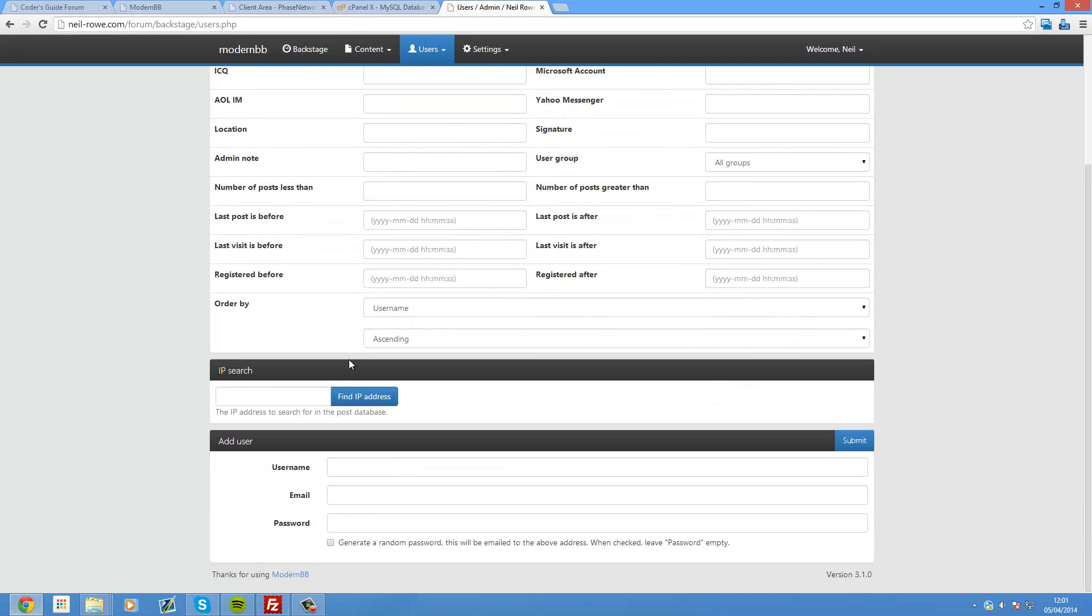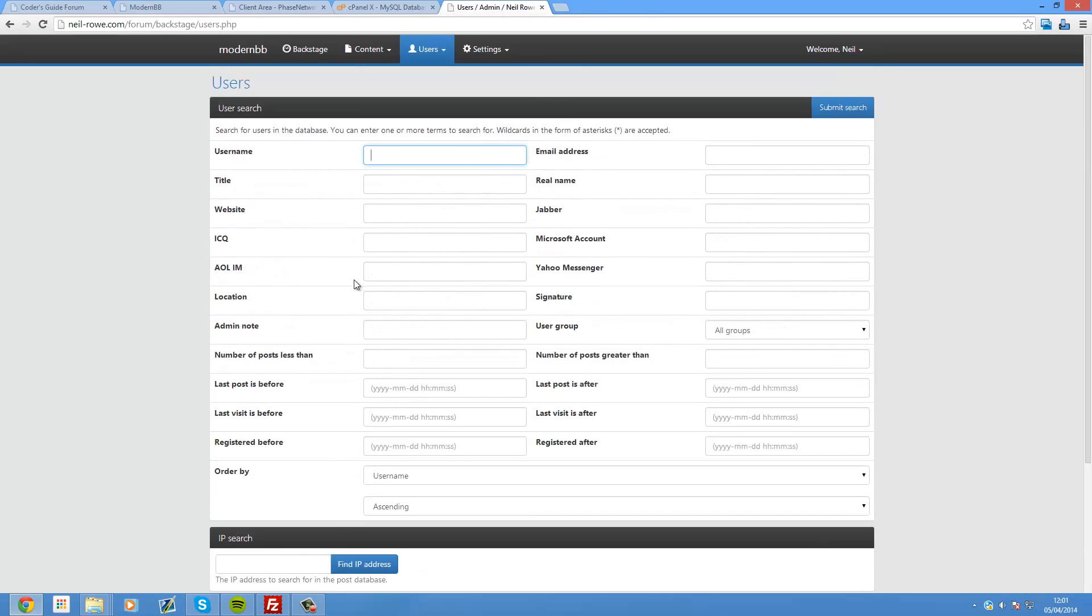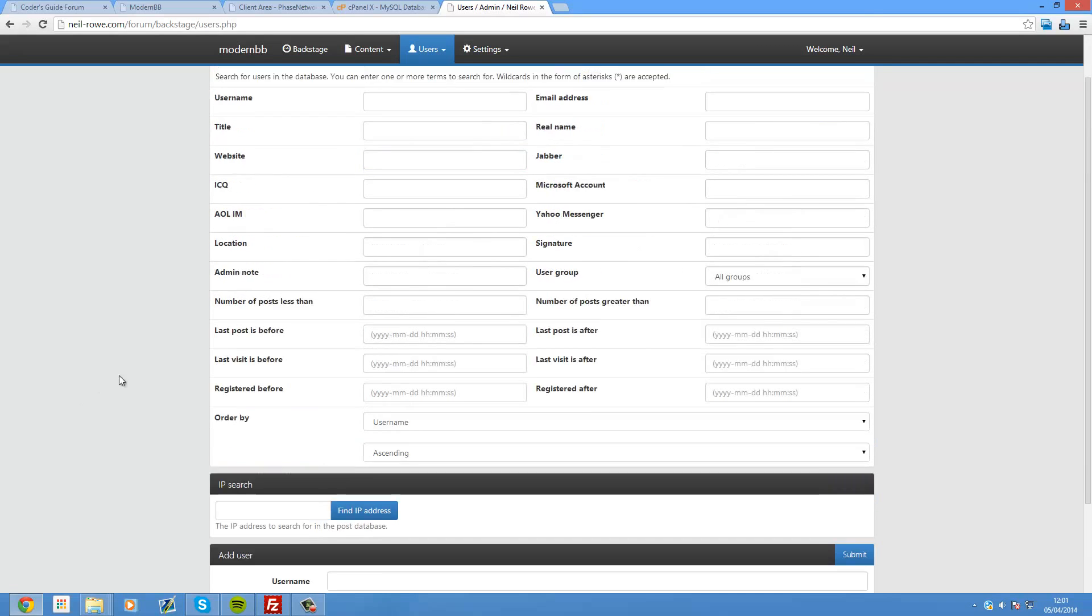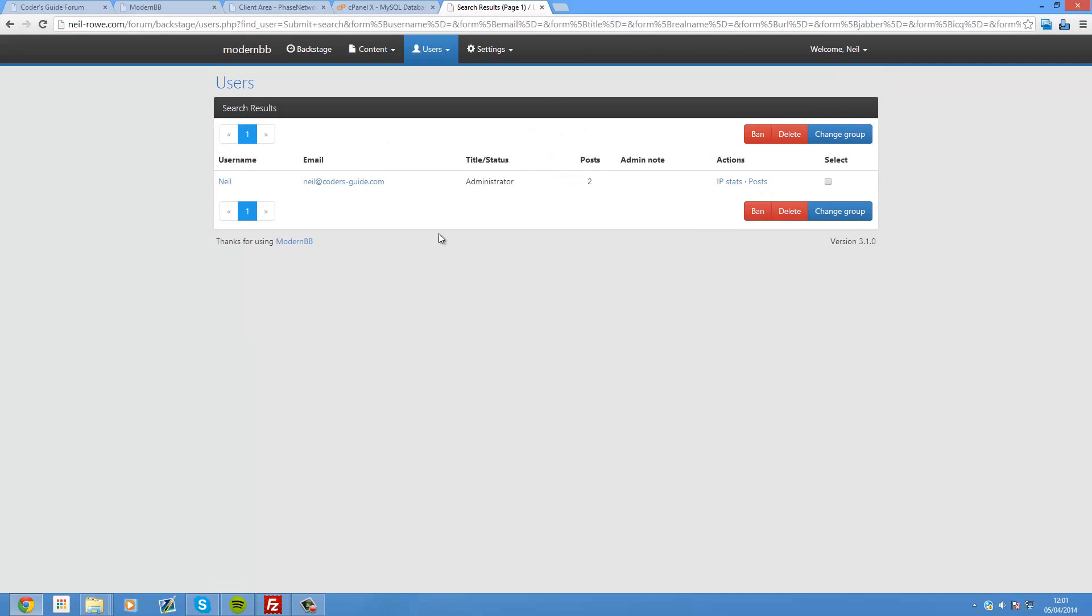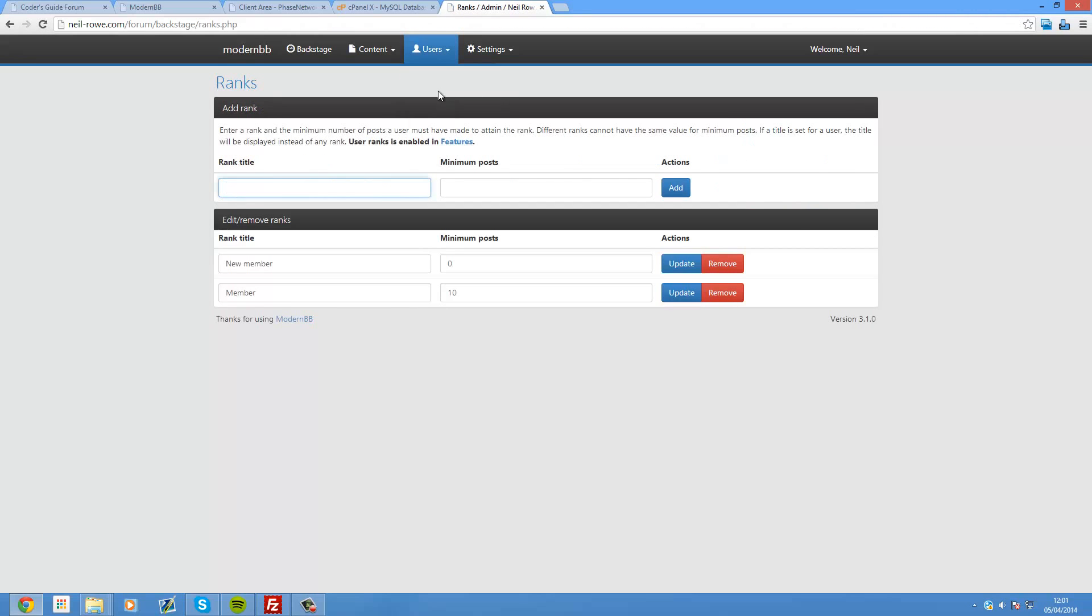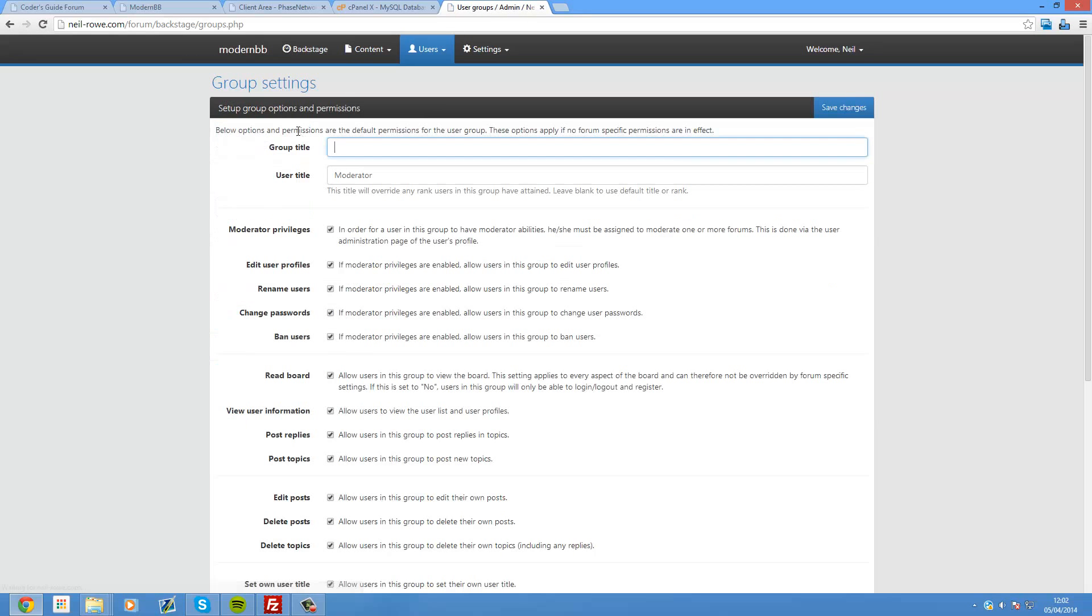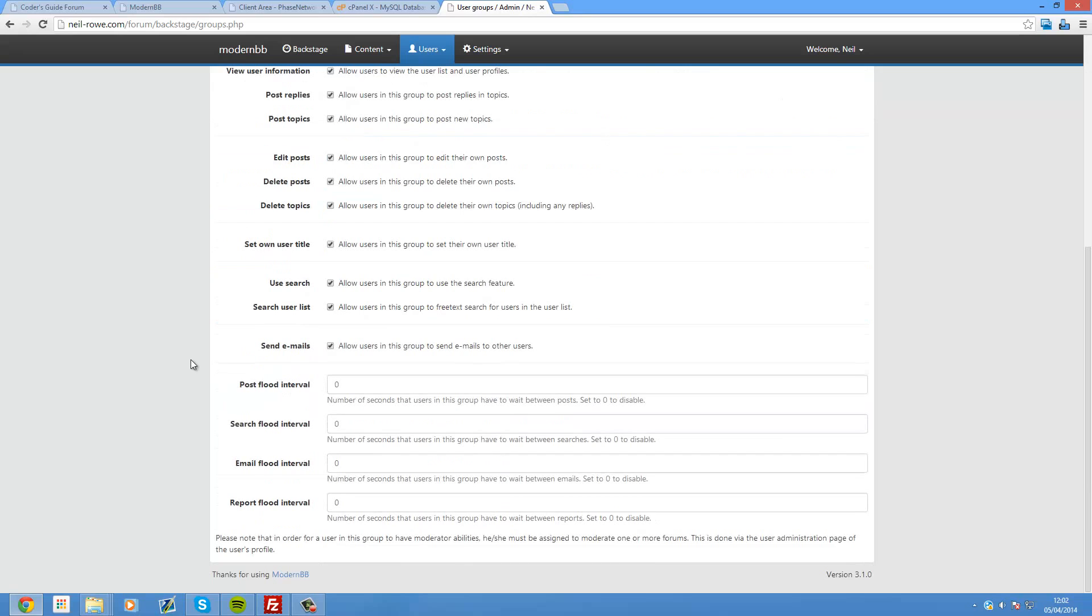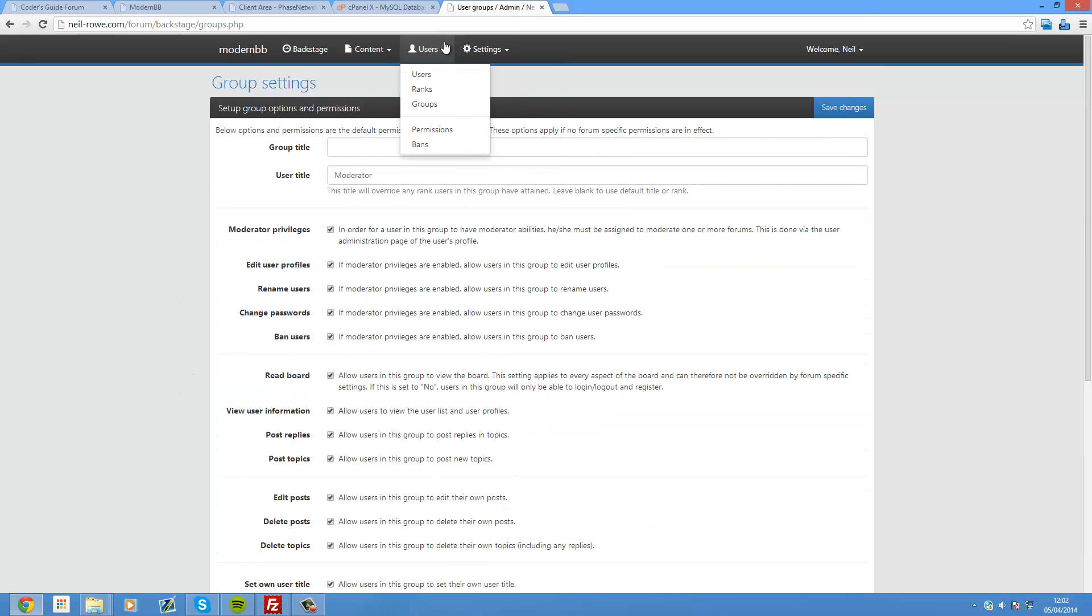Users. Here you can create users. You can search for the users. Or search by IP. If you want to see all users, you can just go into username, hit enter. And that will give you all users. And then we can also set up things like ranks and groups. So here we can create new groups. And they will inherit from a previous group. So I will create a moderator. Add. Then we can add a new title. And give them all of their permissions and things like that. But I'm not going to bother about that for now.